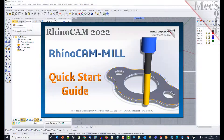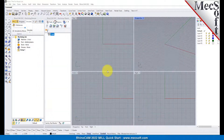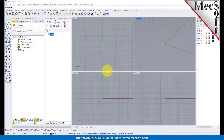Welcome to the RhinoCam Quick Start tutorial series, brought to you by Mechsoft. Today we will be demonstrating the MIL module. Before we begin, let's talk a bit about the RhinoCam display.